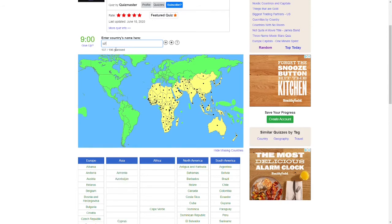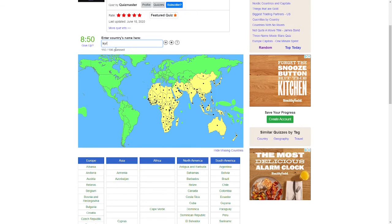There's Kazakhstan, Uzbekistan, Turkmenistan, Tajikistan, Kyrgyzstan, Pakistan, and Afghanistan.